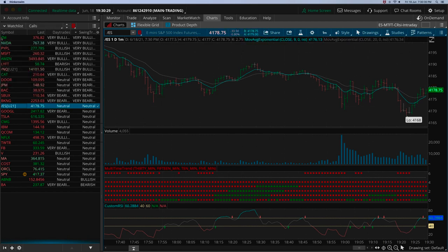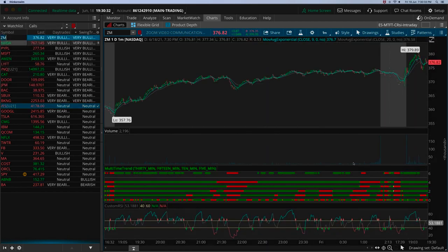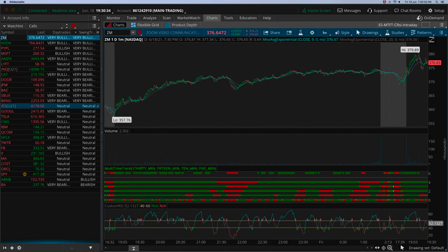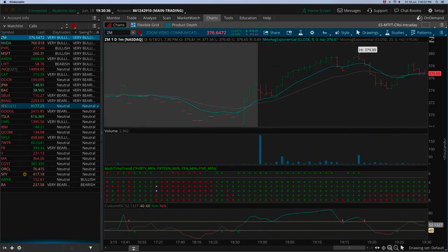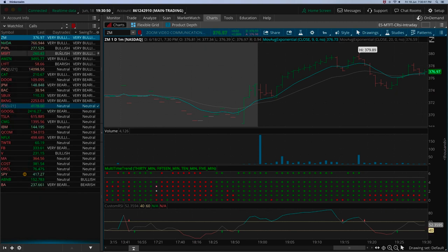Once you see that, you click on it, go into the chart, and decide whether to take the trade. That decision will come based upon the multi-time frame indicator and the custom RSI. The day trading column acts as a scanner, and then you jump into the chart itself to make a better trading decision.